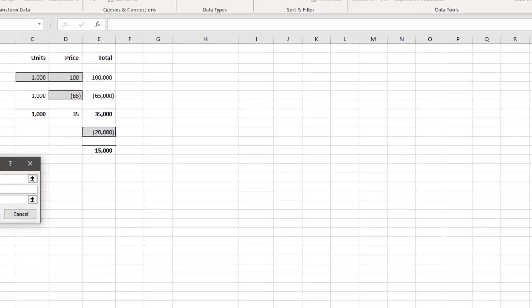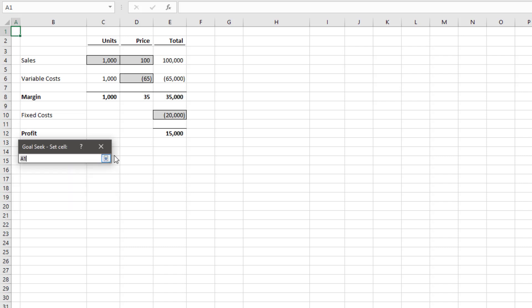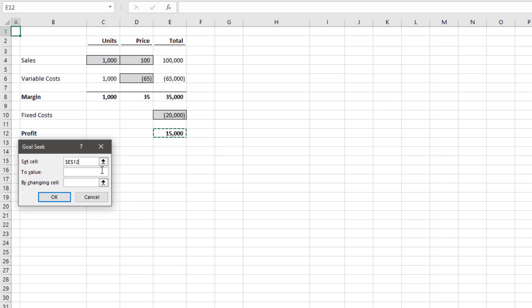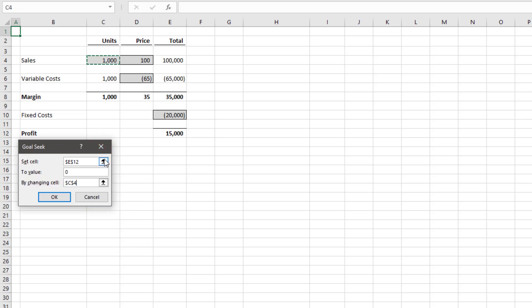And that will open up the Goal Seek dialog box. The parameters we want to apply are that our profit in cell E12 should be set to value zero by changing cell C4. So that is our profit should be set to zero by changing the sales units. We'll then click OK.